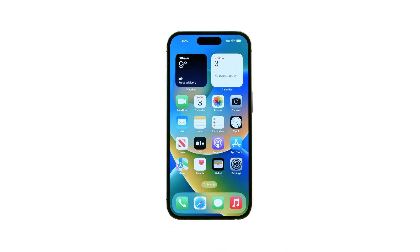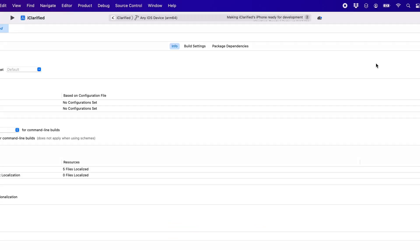Your device will now be available to Xcode. Once its debug symbols have been fetched, it will be ready to build and run your project on.